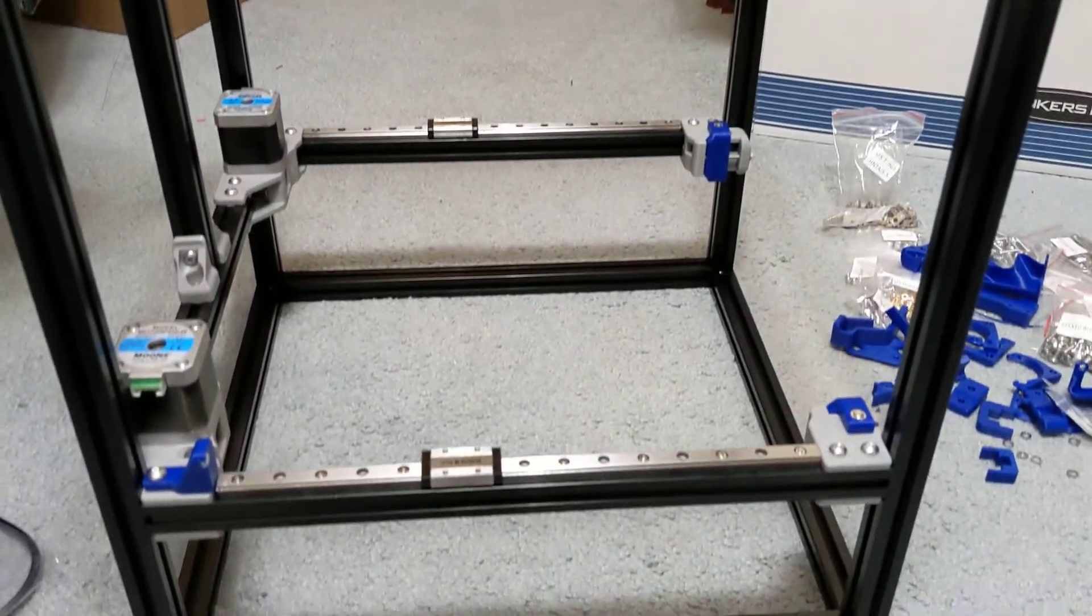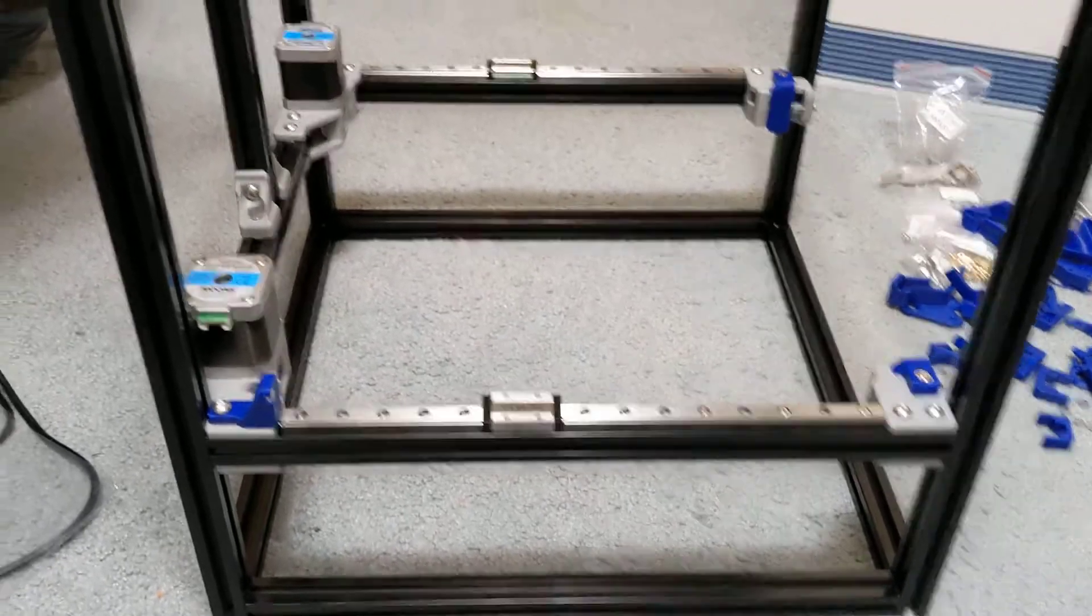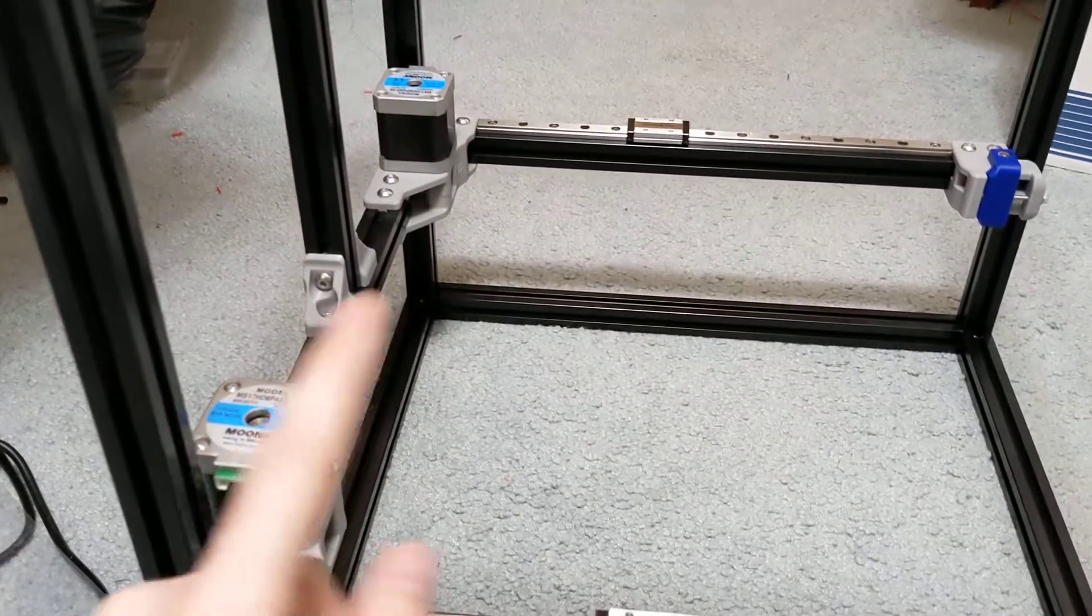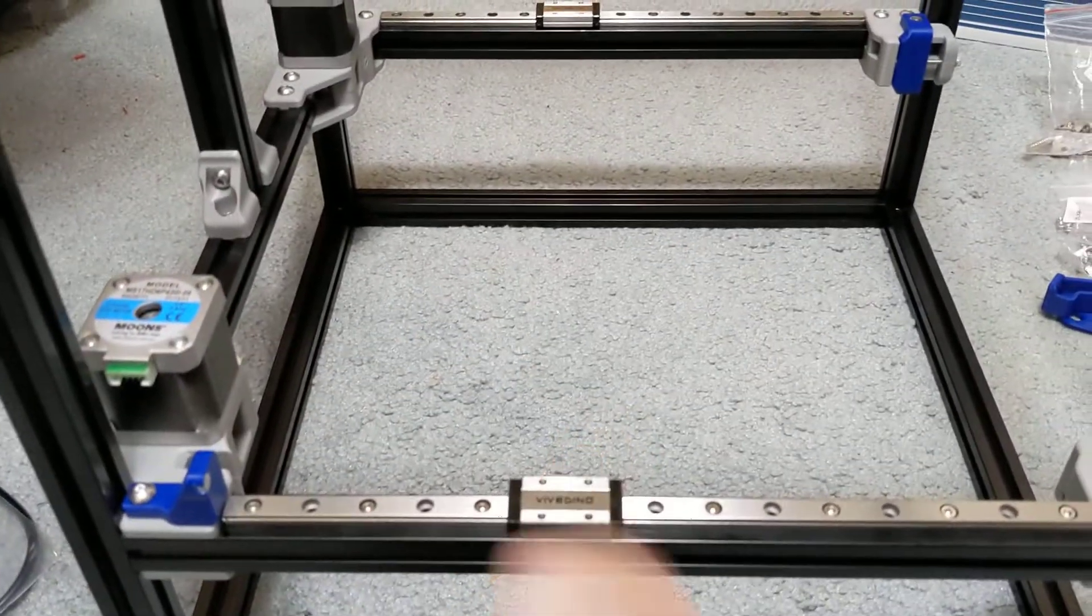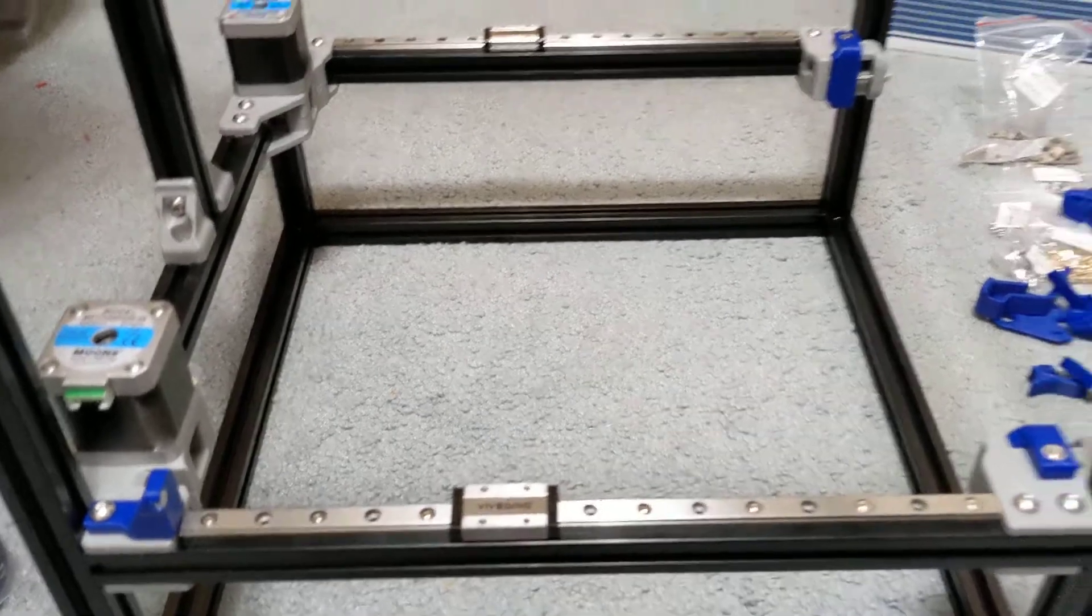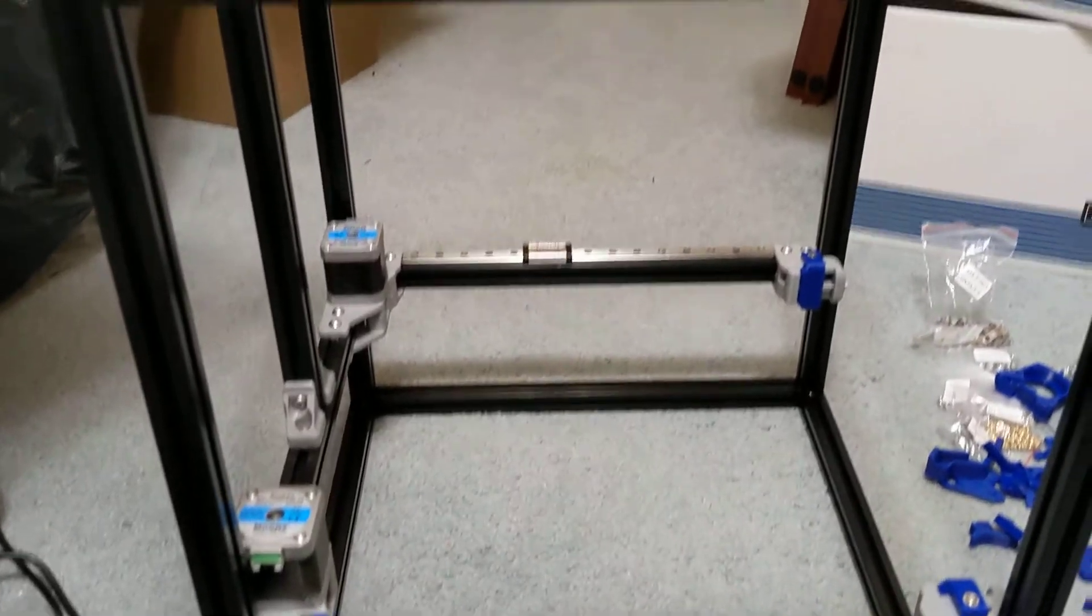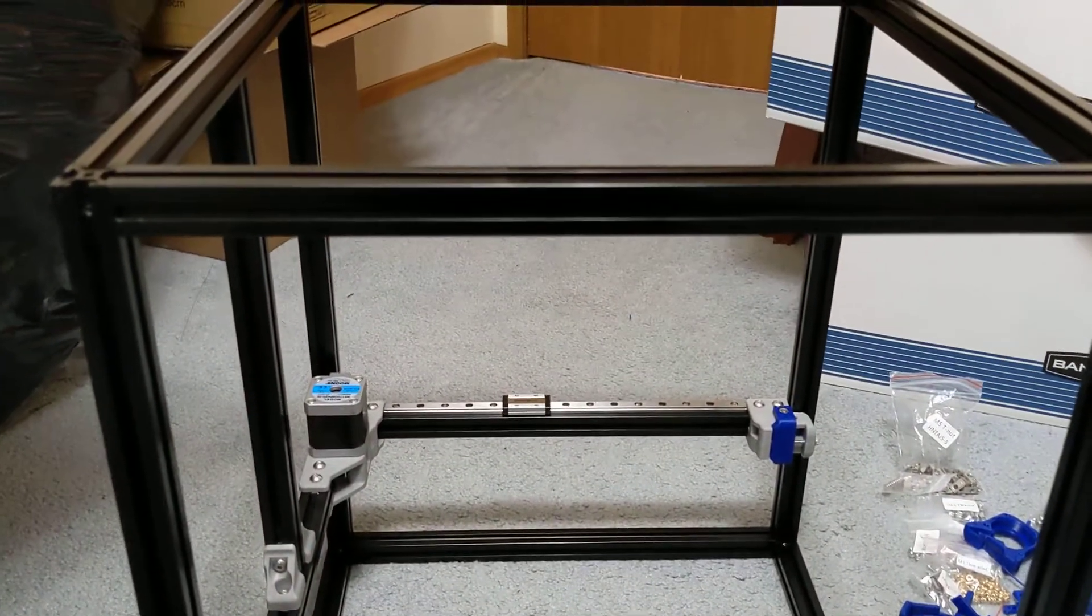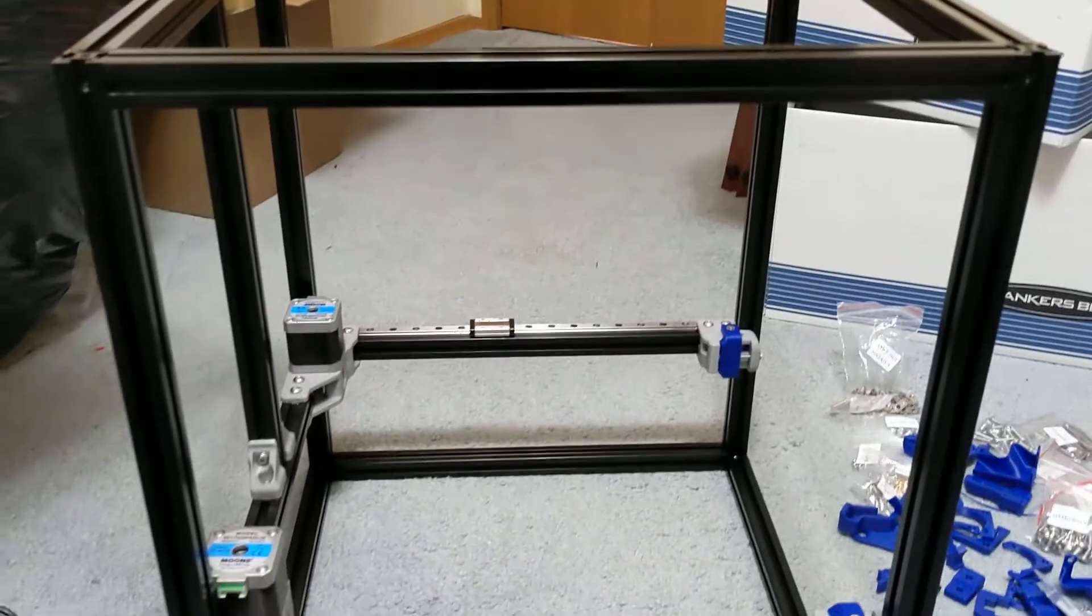So that'll wrap up this video here on just kind of assembling the frame, doing a little bit with the AB drives, mounting my MGN9 rails on here. If anyone has any questions, feel free to comment below and look forward to Episode 2. Thanks, everyone.